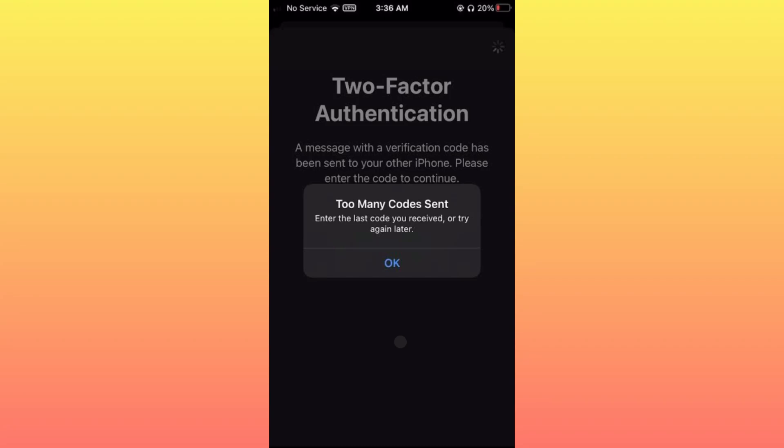Hello guys, welcome back to my YouTube channel. In this video, I'm going to show you how to fix 'too many codes sent' error. When you try to login your Apple ID on your iPhone or want to turn on your two-factor authentication and you're facing this type of issue, I'll help you fix this problem and show you how to get the verification code.